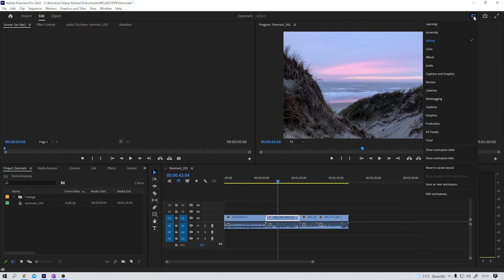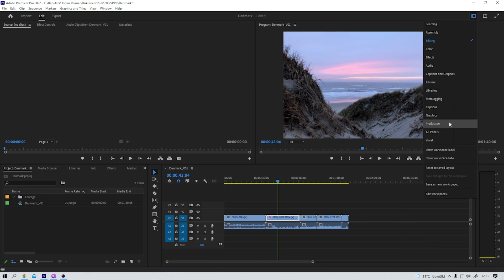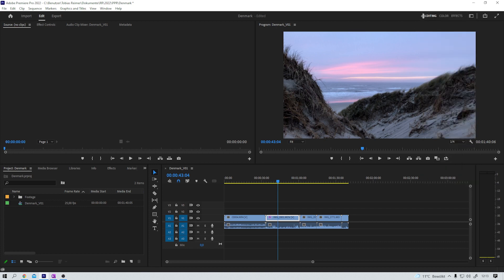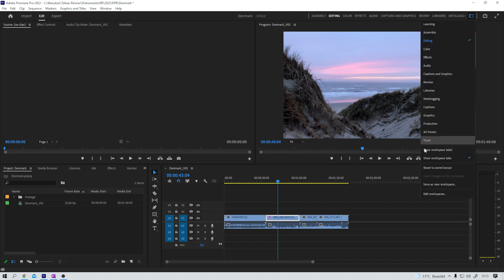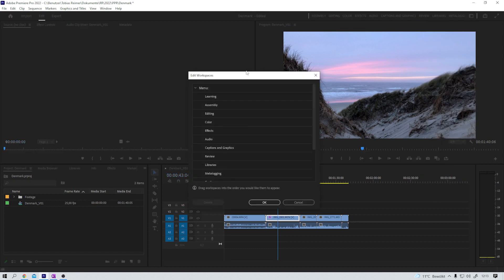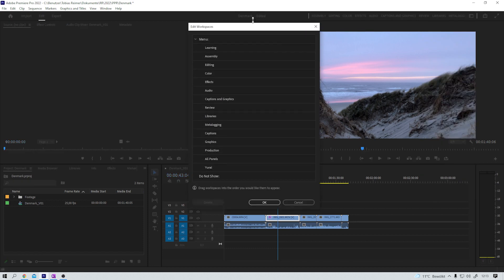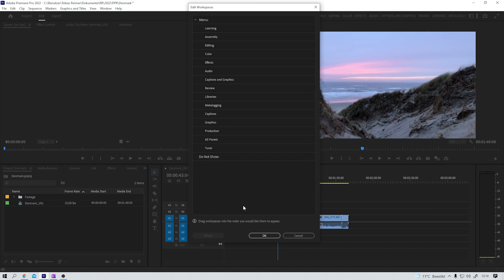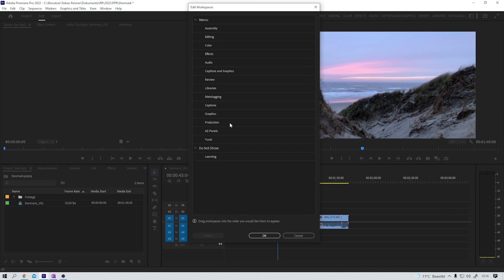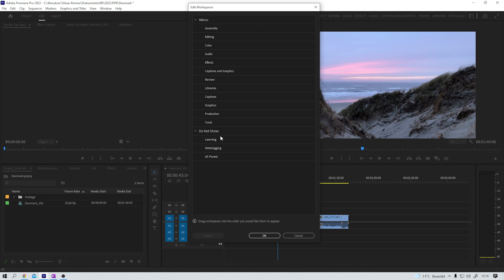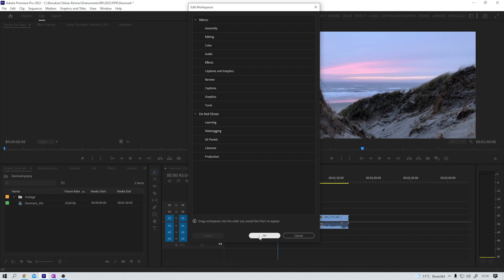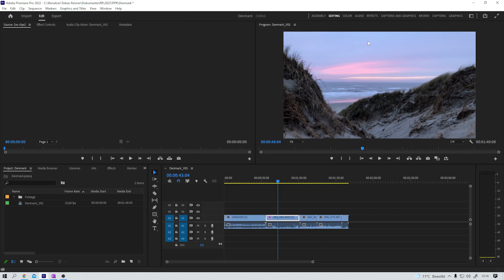Or if I like the one-click solution, I can show my workspace tabs, drag this guy out, and there they are. And even better, I can edit the workspaces. Learning, do not show. Metalogging, do not show. I never use all panels, do not show. Now the audio tab, I use it more often than the effects tab. Libraries do not show, production do not show. Yeah, fine. Okay. And now this is my custom layout. I like this.